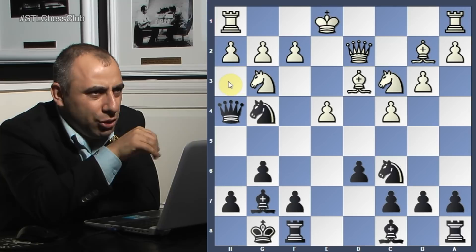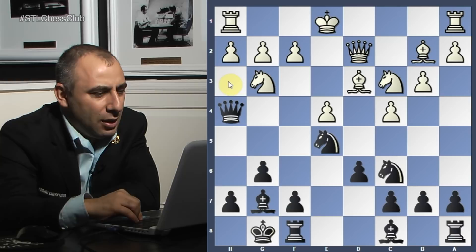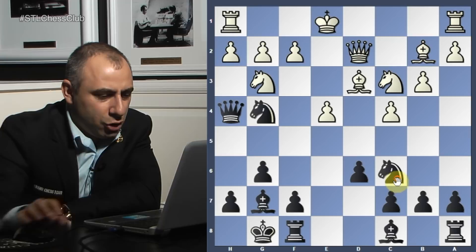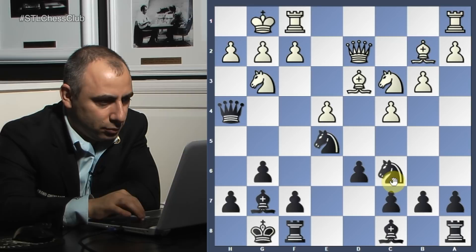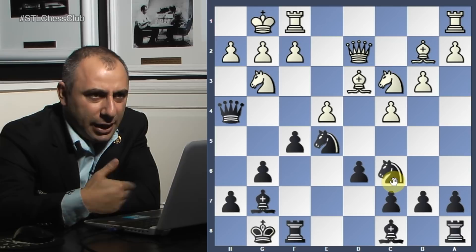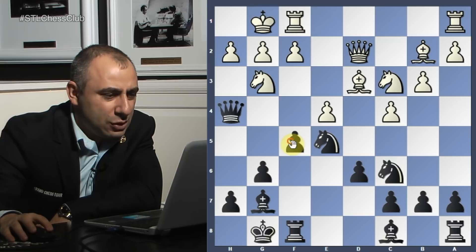This knight e2, knight g3 setup - I don't like the knight g2 move. Knight g-e5 was another possibility, or knight c-e5 to put pressure. Now he castles.